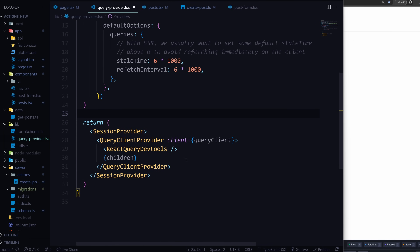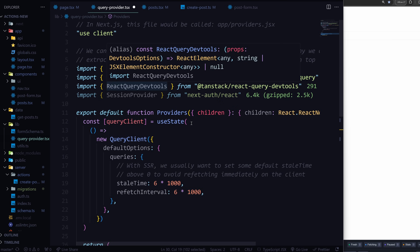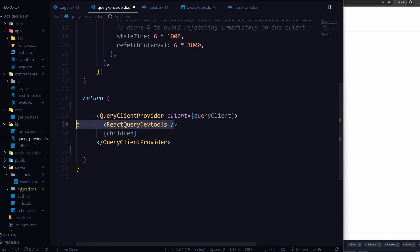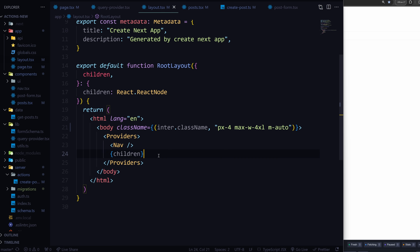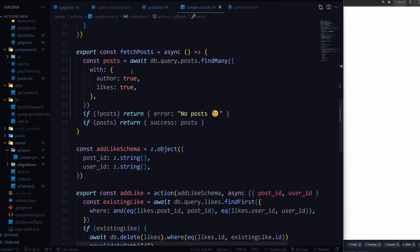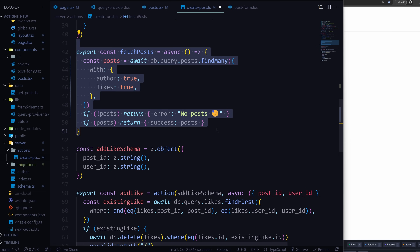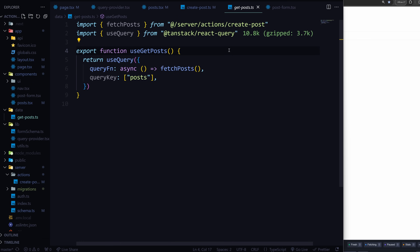You just need to wrap your app in the QueryClientProvider from TanStack React Query. I also added the dev tools but you don't need that. Head to your layout file and wrap the provider over your children. Now we also have this fetch posts function we want to use. I created another folder called data, and this essentially combines the server action with useQuery - passing the fetch posts function inside and assigning a query key to it.